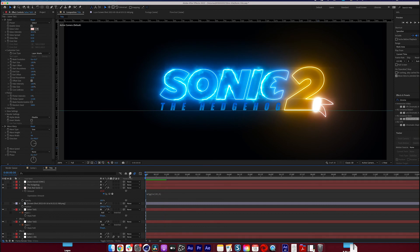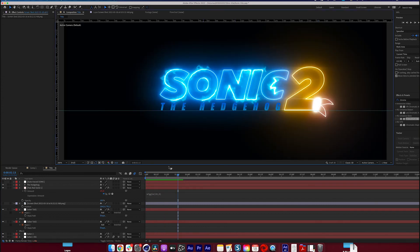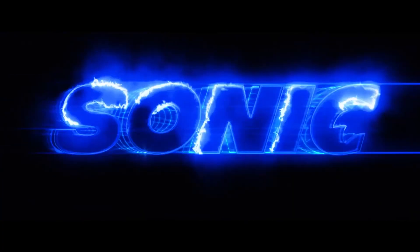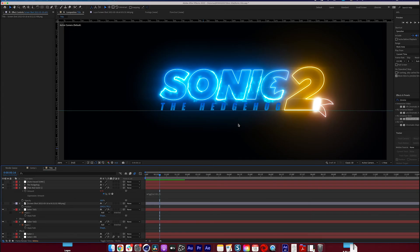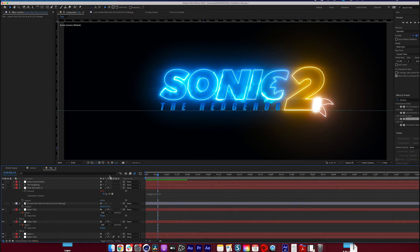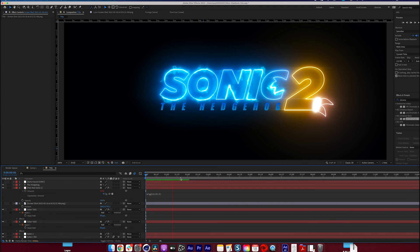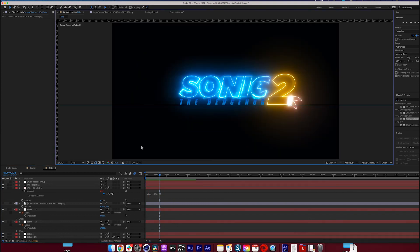There's obviously a lot more you could do to build this title closer to the trailer, but it's more than we have time for in this tutorial. If you want to go more specifically into all of that, please comment down below and maybe I'll make a Part 2 in the future. There you have it — making the Sonic 2 logo in After Effects really isn't that difficult. Feel free to comment if you want a Part 2 or if there are other After Effects tutorials you'd like to see. I'll see you guys next time — bye!